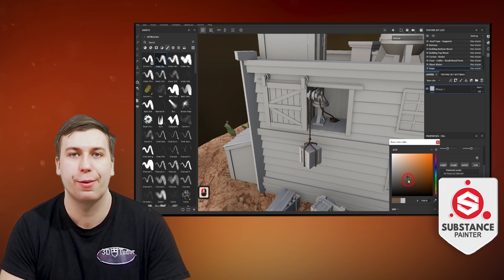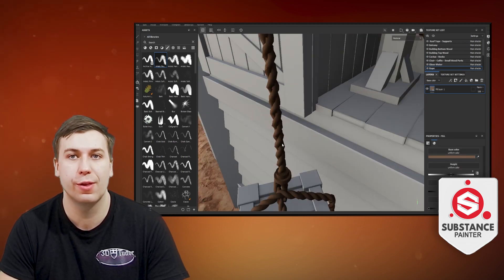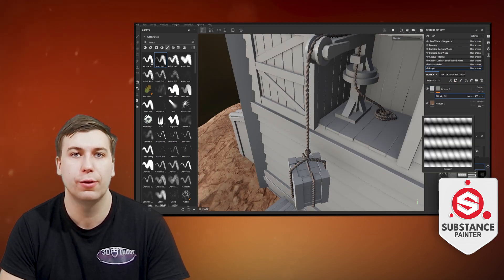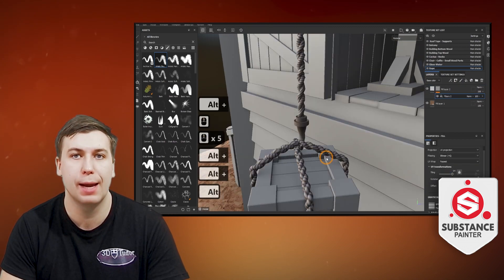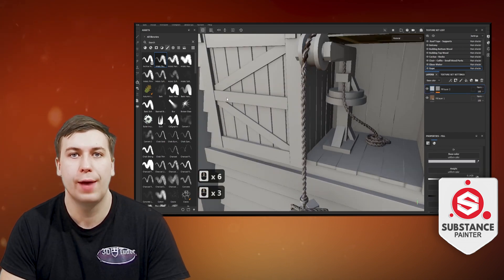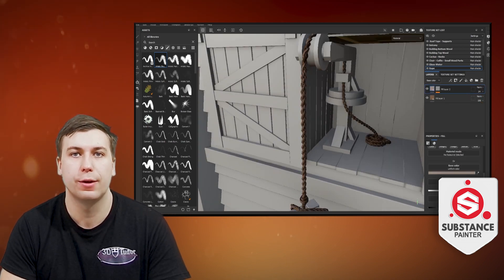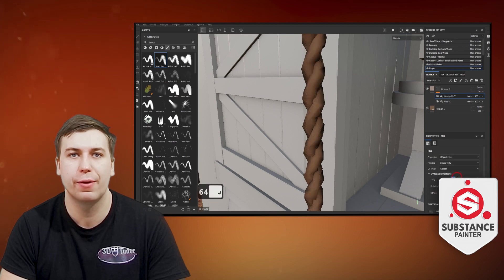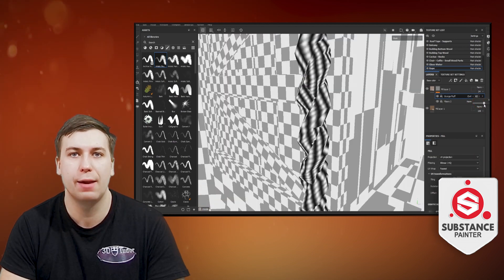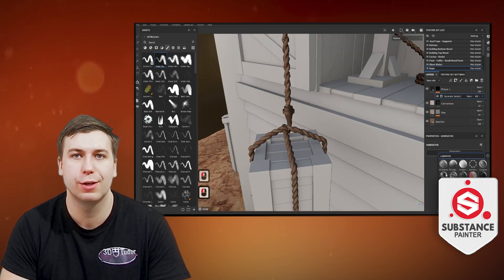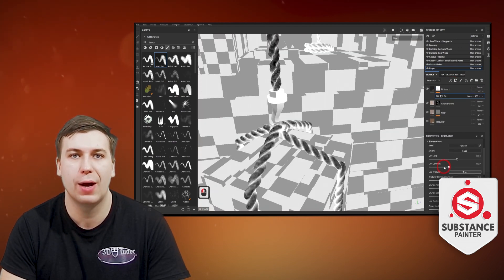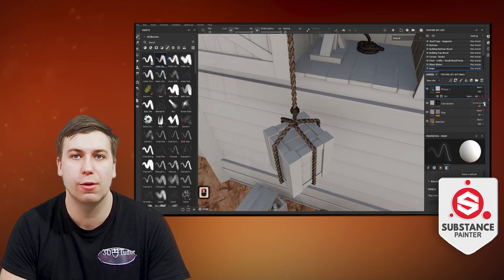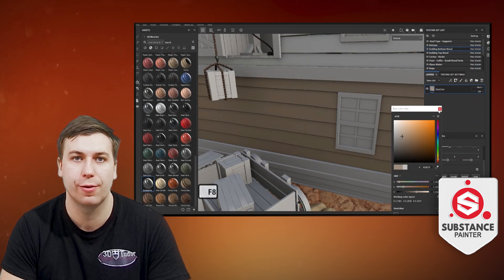Which leads me to the next part of the course — learning how to create that look and feel of hand-painted 3D models. If you're a fan of stylized art and games, and believe you had to have years of practice and experience to get anywhere with your own texturing, I'm here to show you how to start the process and get amazing results in a matter of hours rather than years.